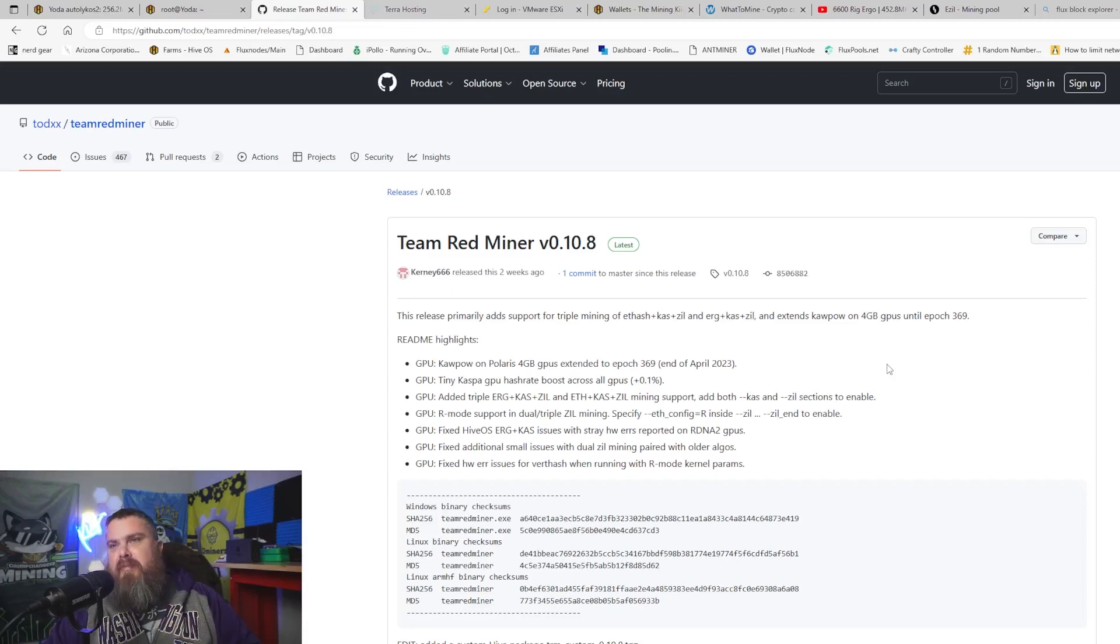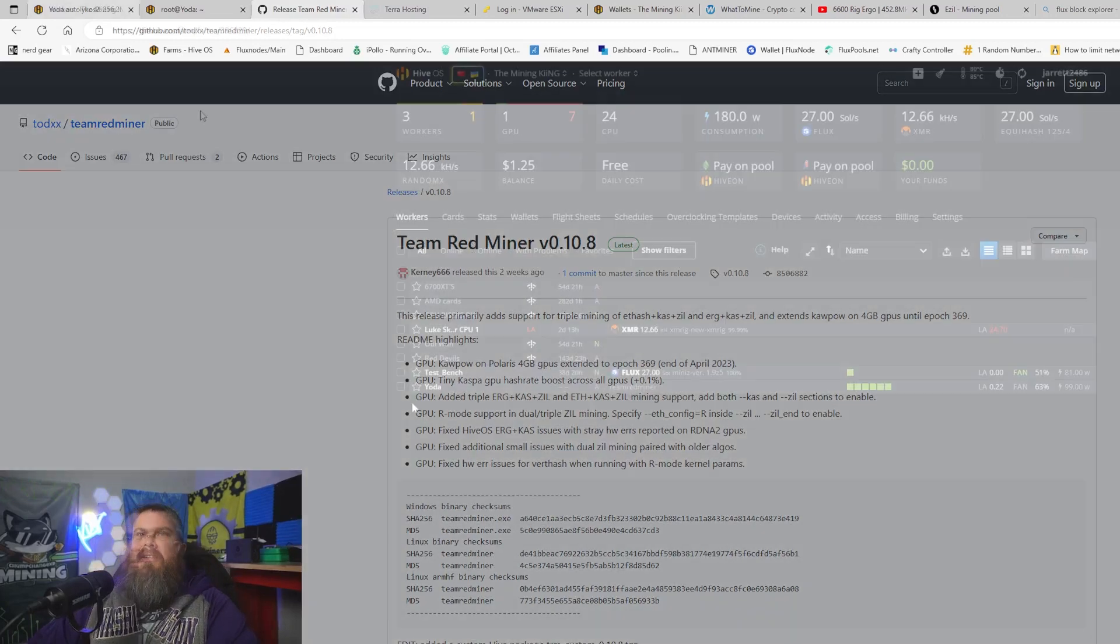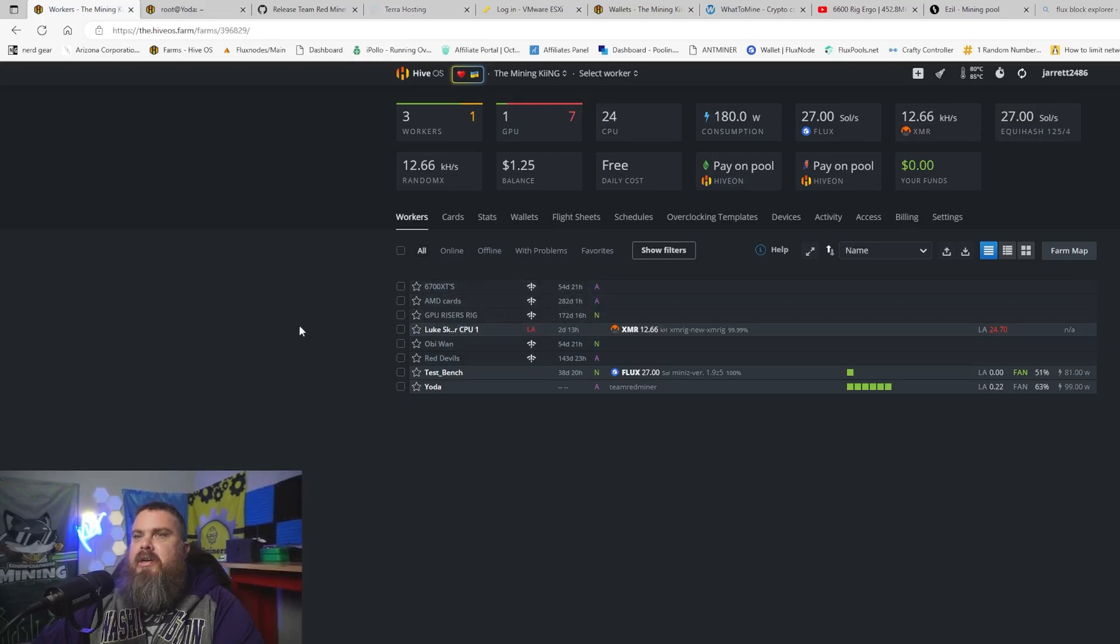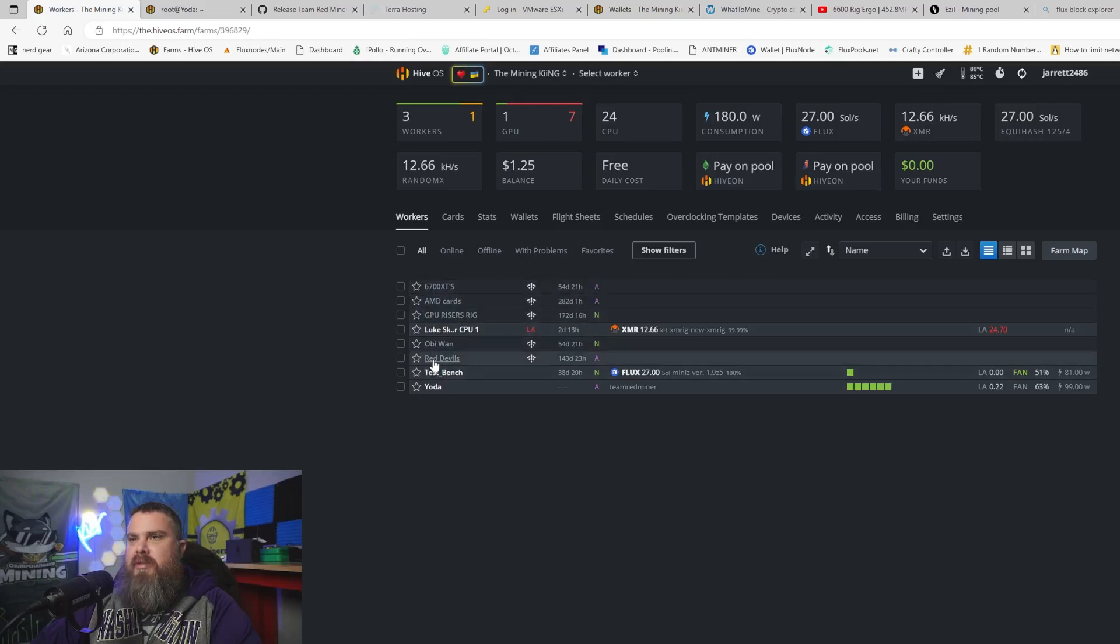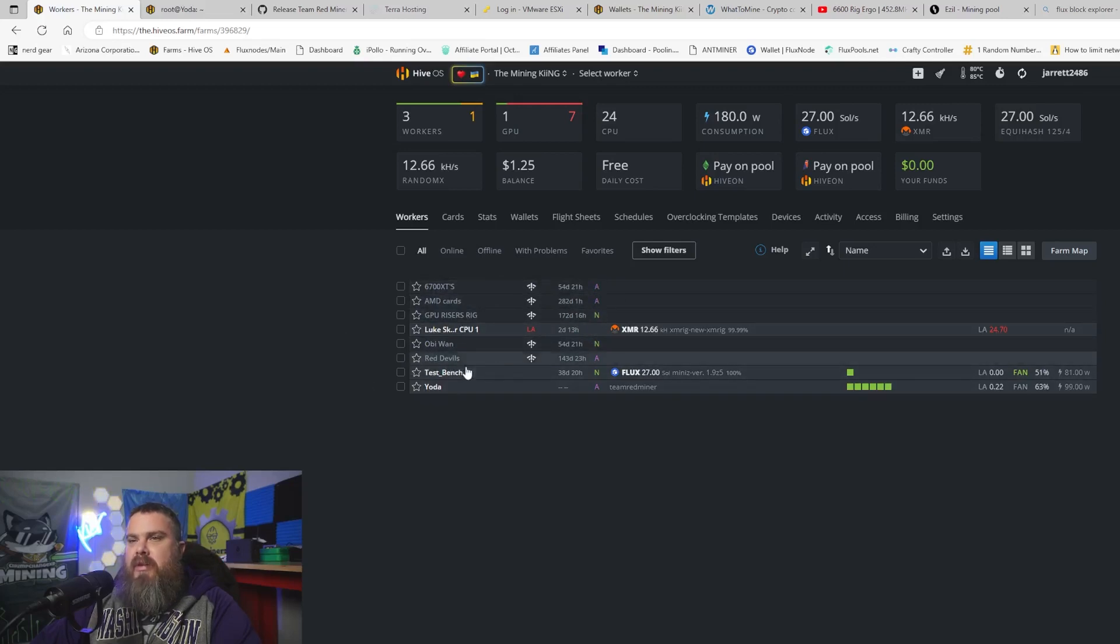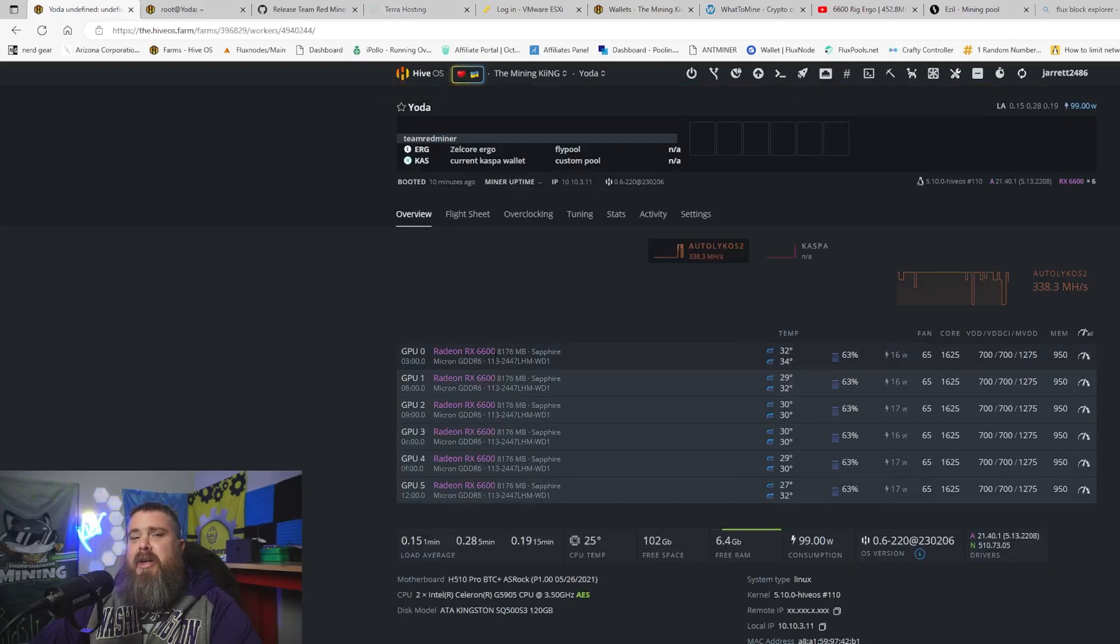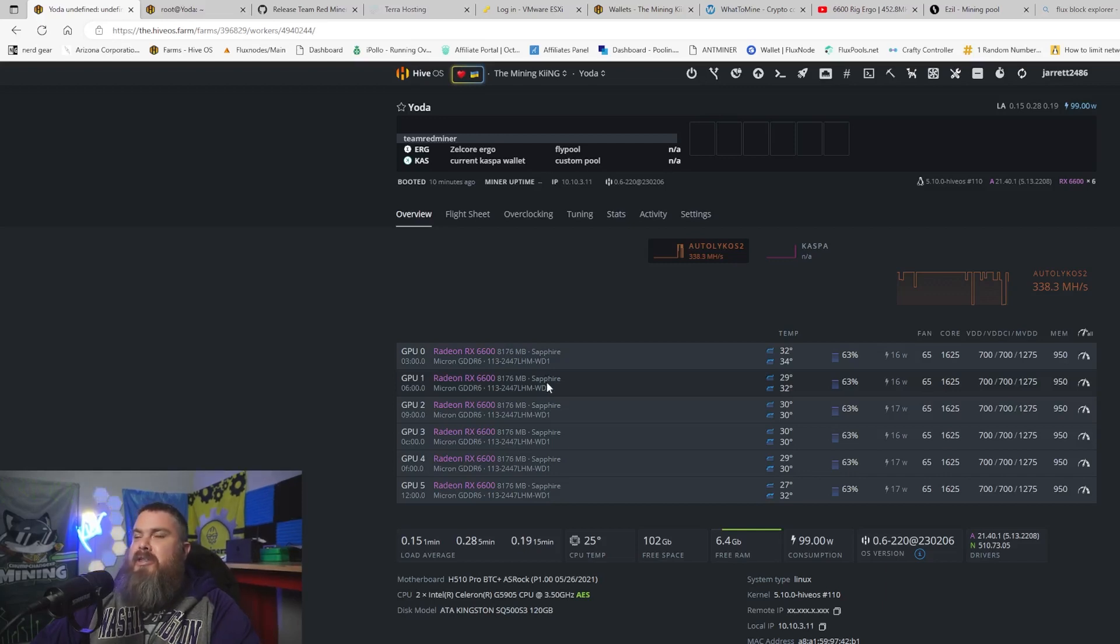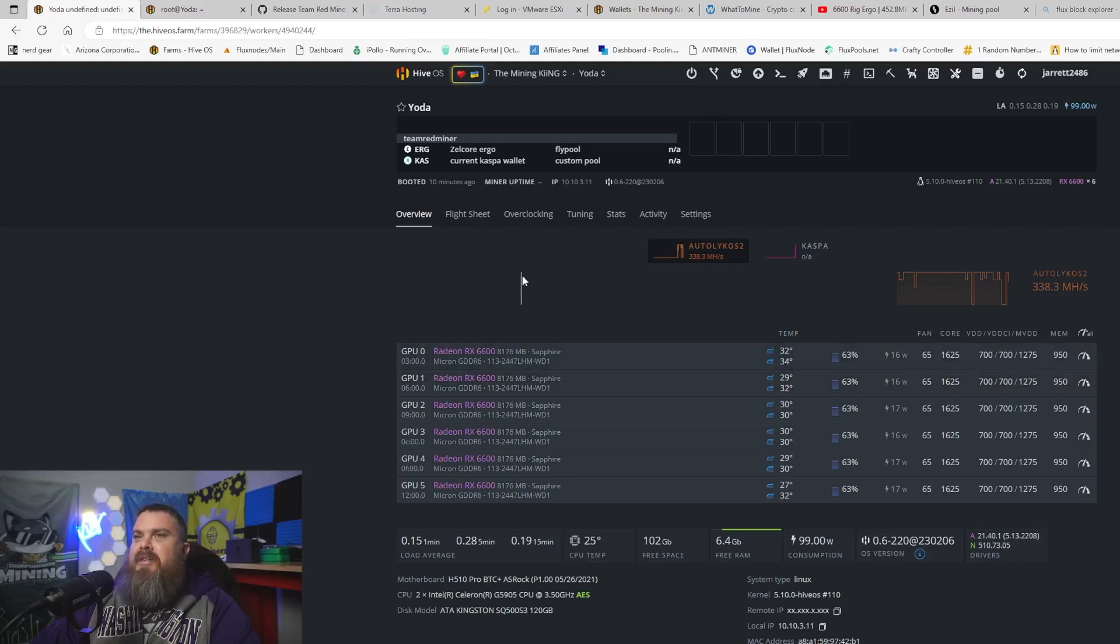We're going to be triple mining today in HiveOS. We're over here at my farm in HiveOS, this is the stuff that's at my house. We're going to go to my Yoda rig, which is my RX 6600s. These are my Sapphires. I know these little 6600s don't hash really high, but their efficiency is just game changing. I love these little cards, I'll mine them into the ground.